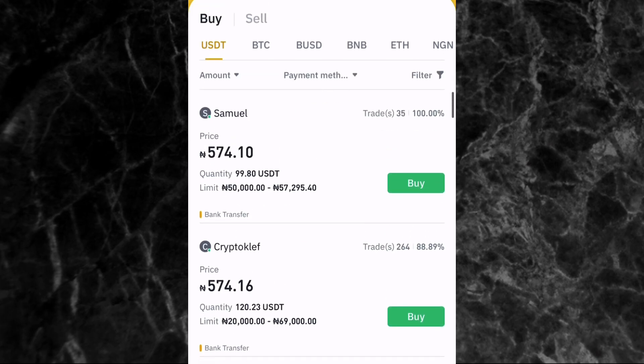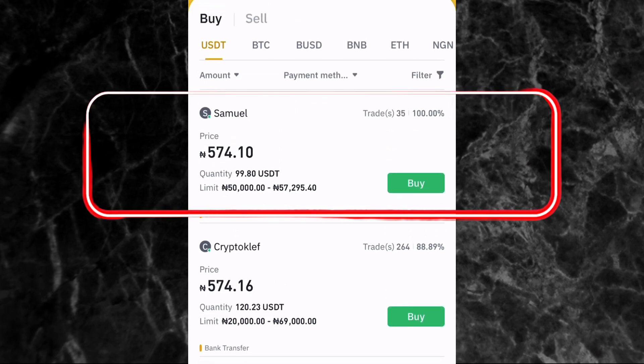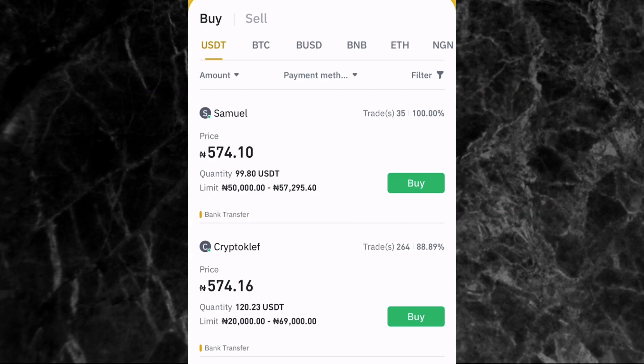There are different people you can buy USDT from right now on the Binance app. The first ad you're seeing — the first person — is Samuel. His username is Samuel, and on the right side you see the number of trades he has completed in the last 30 days: 35 trades and a 100% completion rate, which means he has completed 100% of all his trades in the last 30 days.